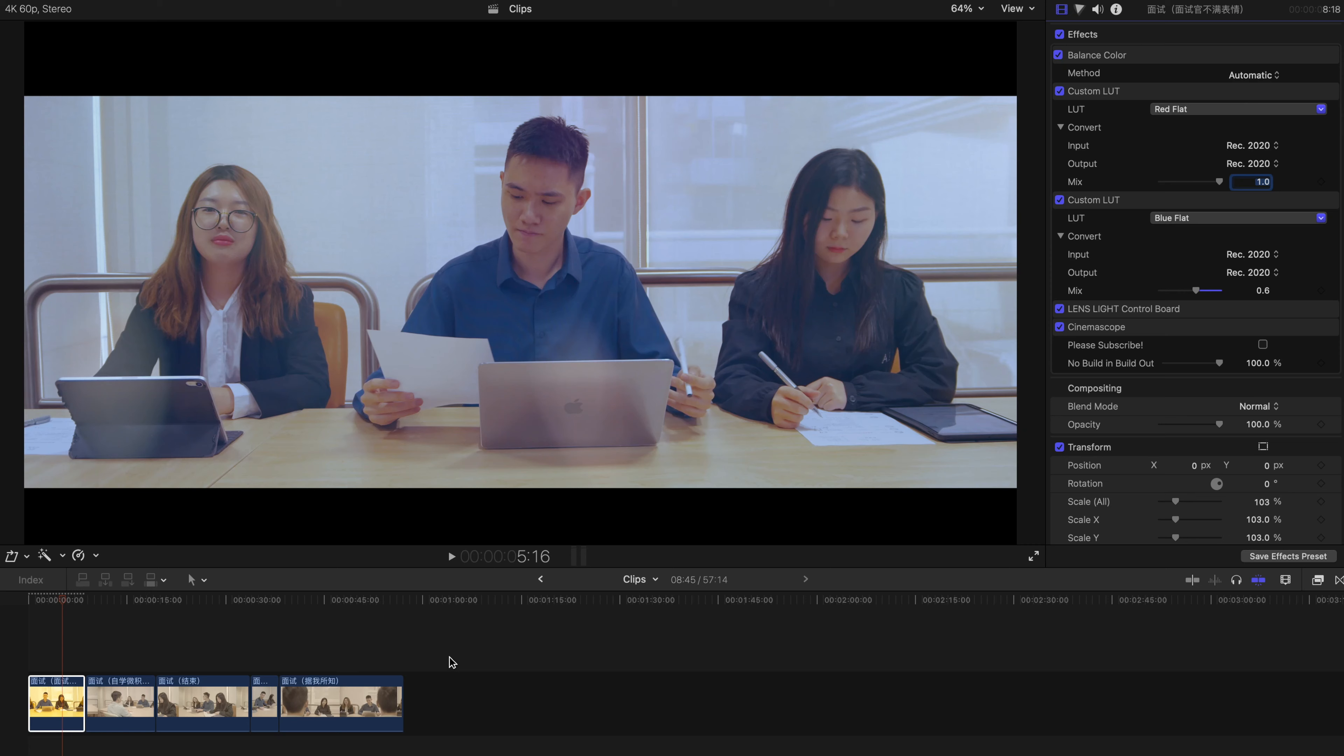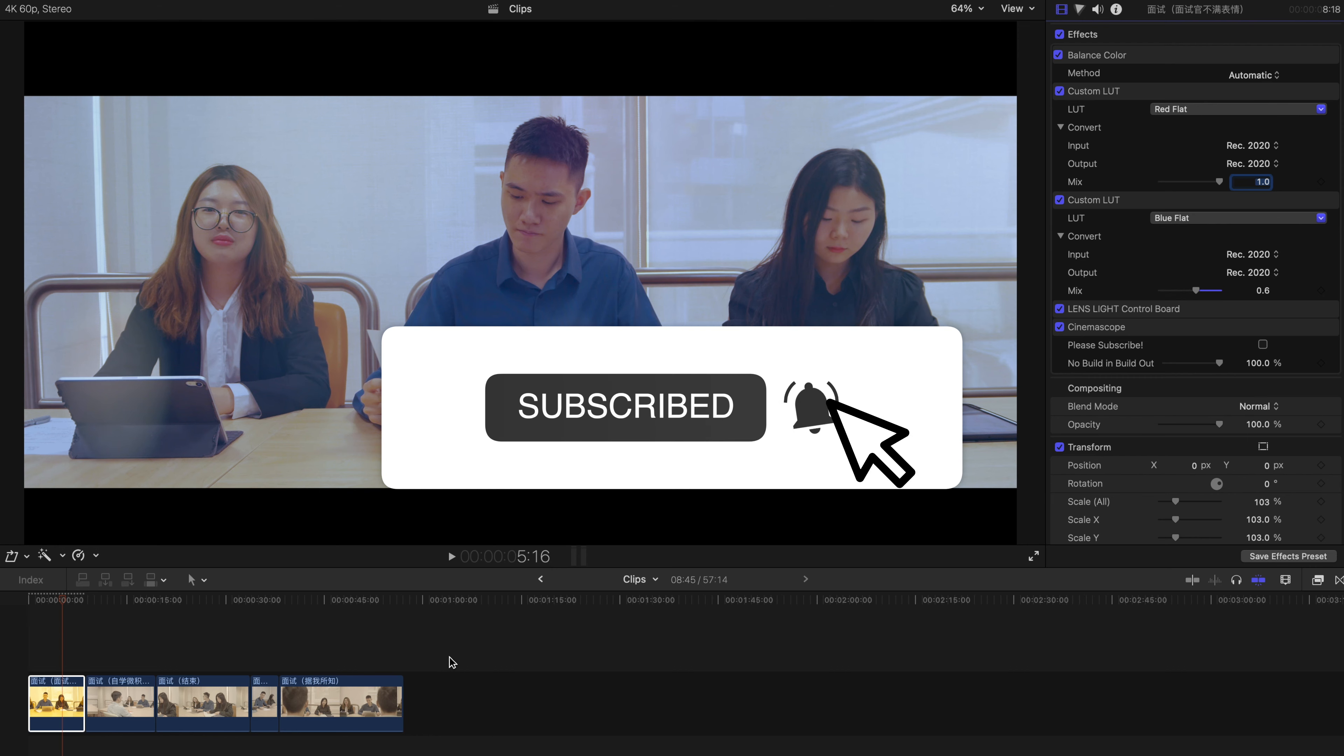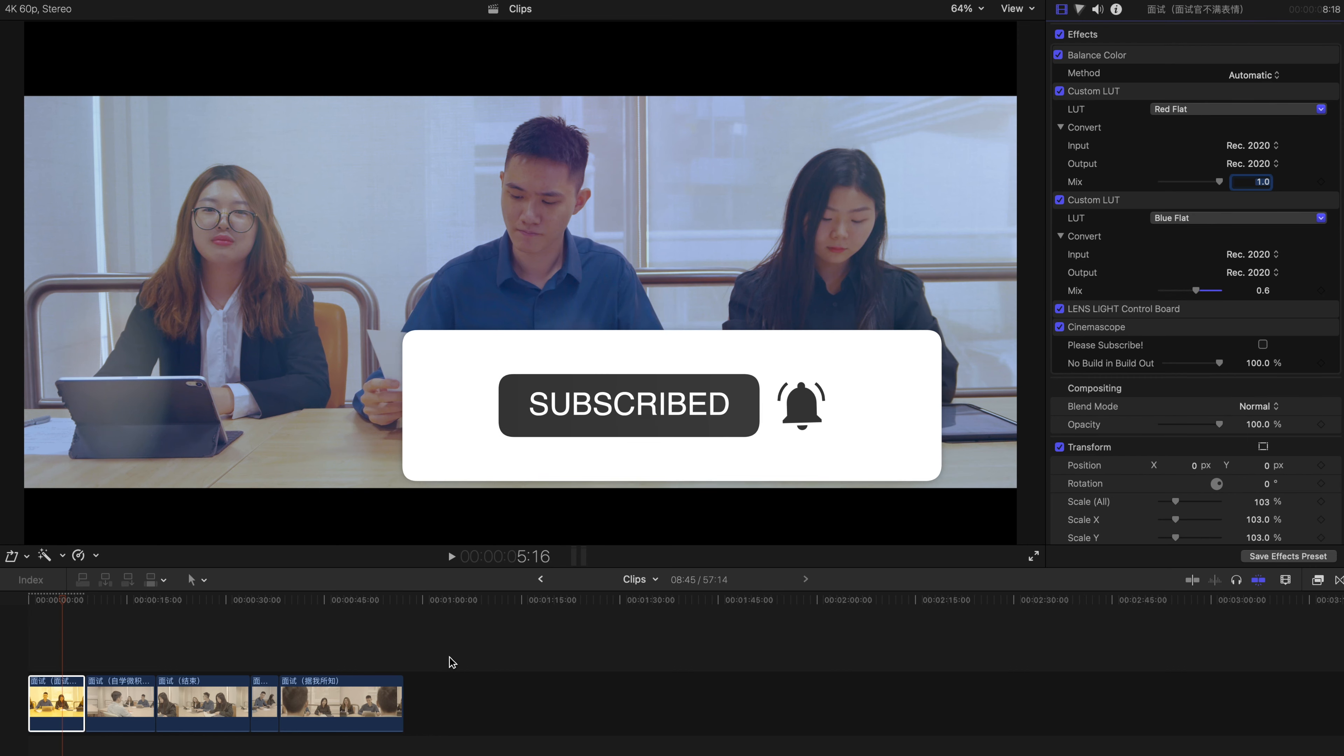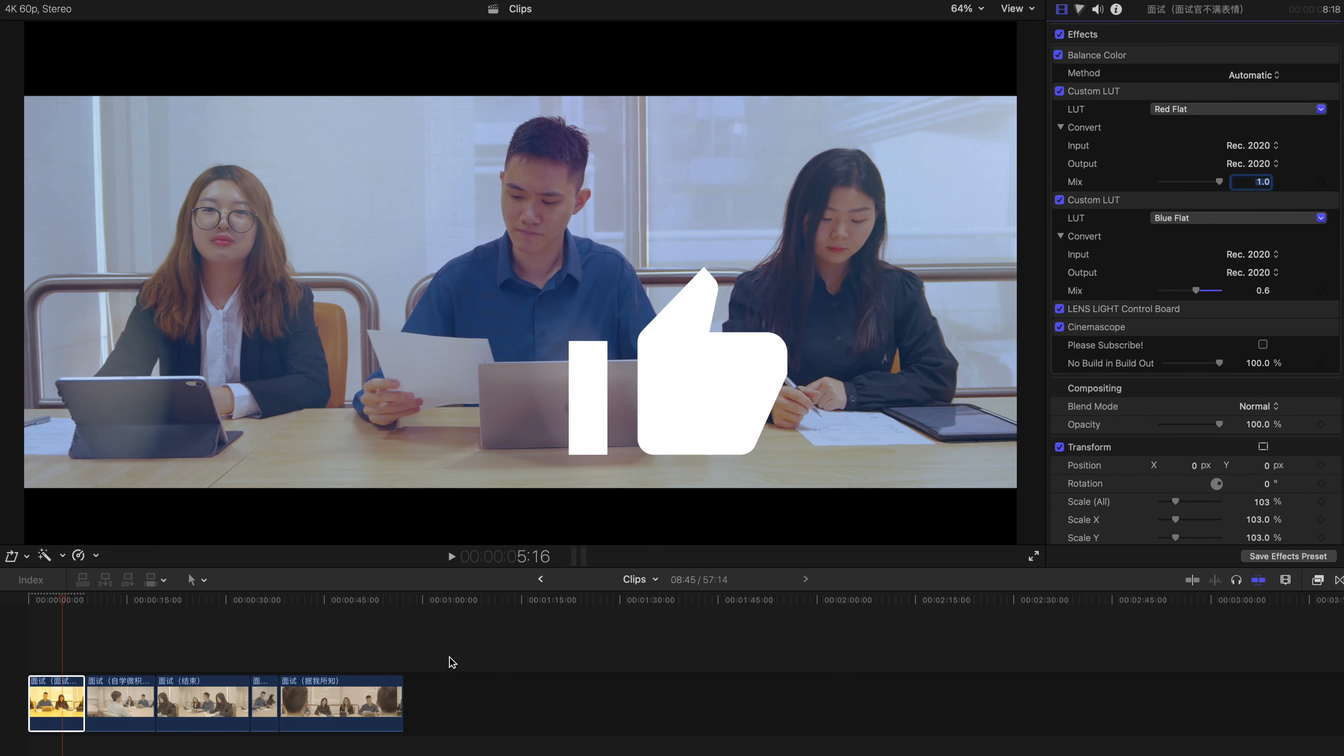Hello everyone, welcome back. Today I'm going to show you how to copy and paste all your color corrections, color grading, or effects to all your clips.